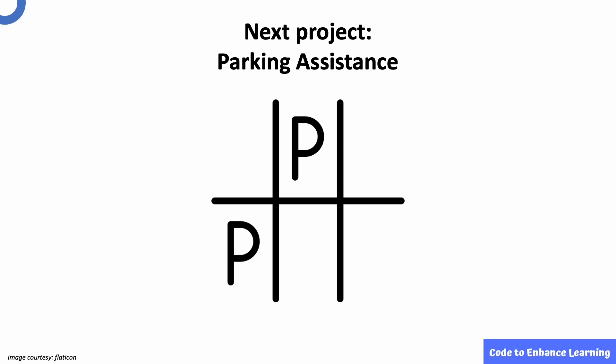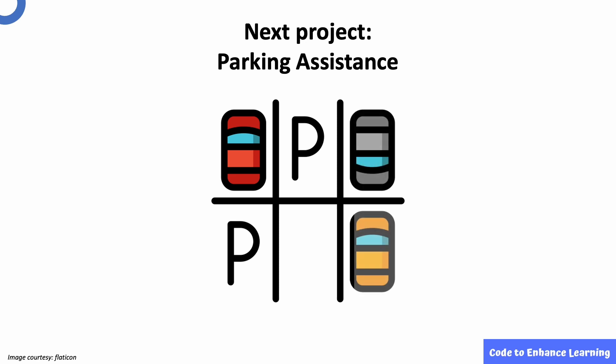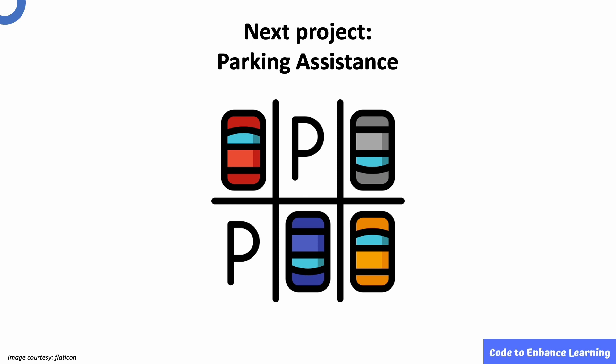In the next episode, we will create a parking assistance system that will help to assist drivers to park their cars with ease. I will meet you in my next video. This is Ayush signing off. Bye.